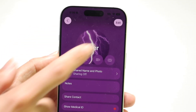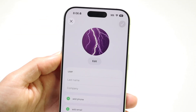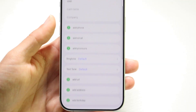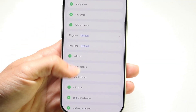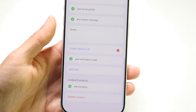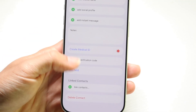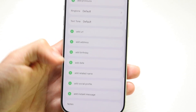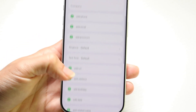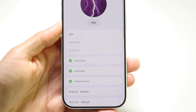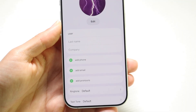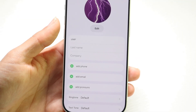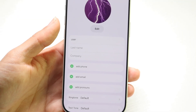You can tap on the Edit button in the top right corner, and this is going to allow you to change out all the data you have here. You can create your medical ID, change your instant message, change your birthday, and all this type of information. You can basically change all of it — it's a very easy, basic process.